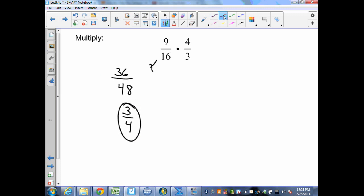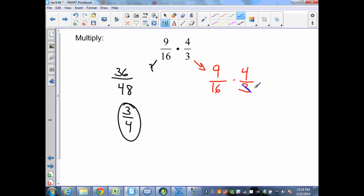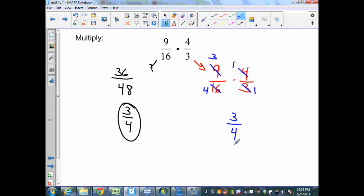Another way to do that is to cross-simplify. For example, if I have 9 sixteenths times 4 thirds, I can cross-simplify. 3 goes into 3 once, 3 goes into 9 three times. 4 goes into 4 once, and 4 goes into 16 four times. Now I can multiply across the numerators: 3 times 1 is 3, and 4 times 1 is 4 in the denominator. Again, I end up with the same solution of 3 fourths. Just two different procedures to get to the same solution.